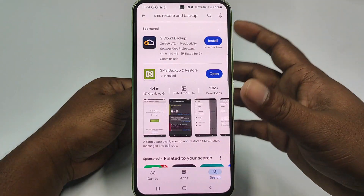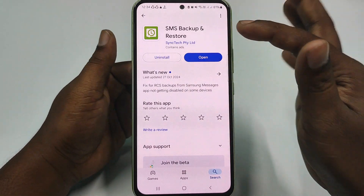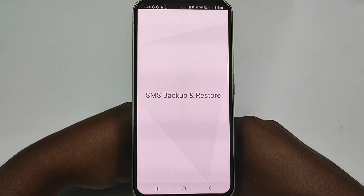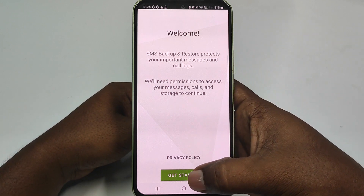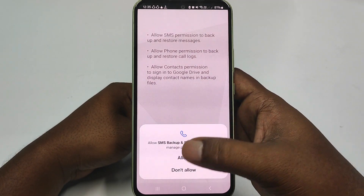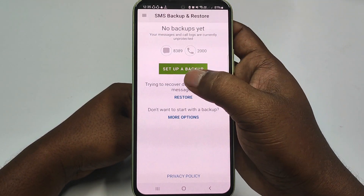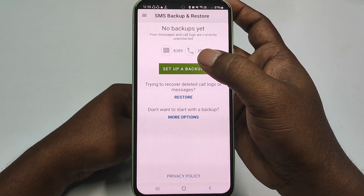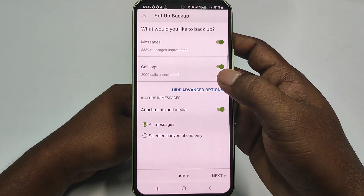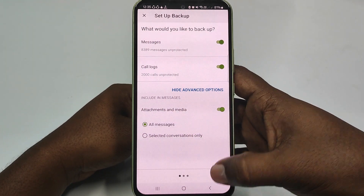You need to install the application called 'SMS Backup and Restore.' Search for it and you will see this application, so just install it. After installing it, click Open, wait a few seconds, then click 'Get Started,' then click Allow, and Allow again. After that you can see 'Set Up a Backup' — click on that, then click 'Advanced Option,' select all messages, and then click Next.